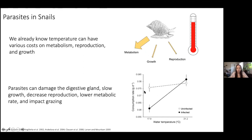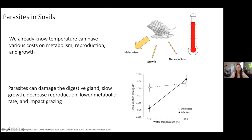This figure is showing consumption rate — how much the snail is eating — at two different water temperatures, comparing uninfected and infected snails. At the lower water temperature, infected snails weren't eating very much. But at the higher water temperature, infected snails were eating way more than uninfected snails. This really shows a complicated relationship when we're talking about parasites, snails, and temperature.